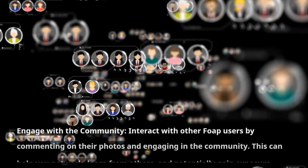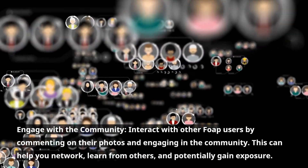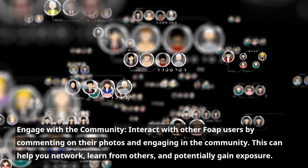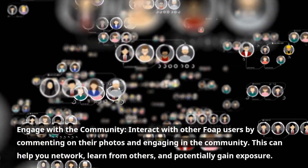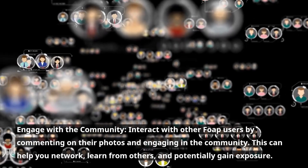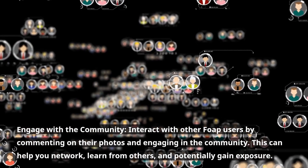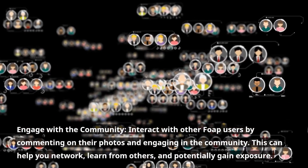Engage with the community. Interact with other FOP users by commenting on their photos and engaging in the community. This can help you network, learn from others, and potentially gain exposure.